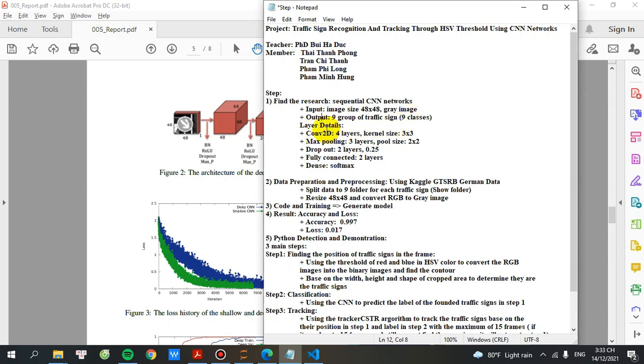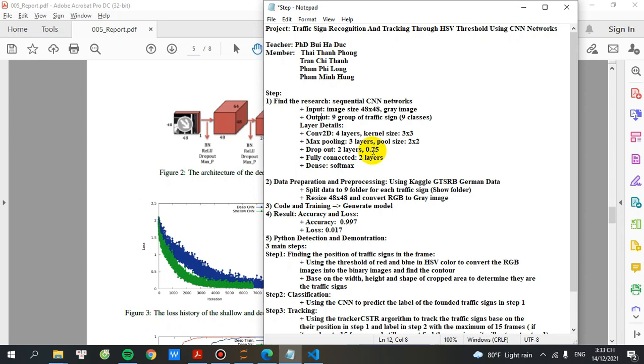Let's move to the details of the layers. This model using the four layers of convolutional with the kernel size 3x3 and max pooling will be 3 layers with the pool size 2x2 and dropout layer will be two layers with the parameter 0.27 and then 0.25. The fully connected will be two layers and the final layer will be dense and using softmax.